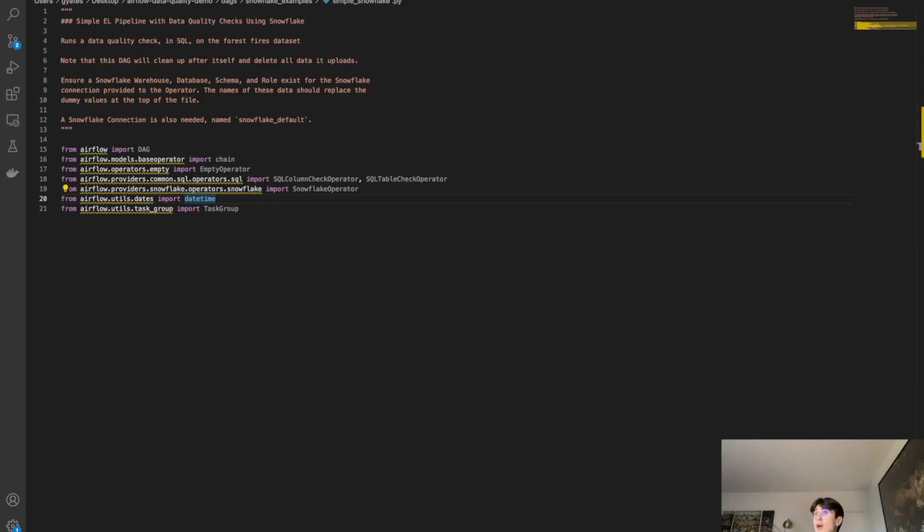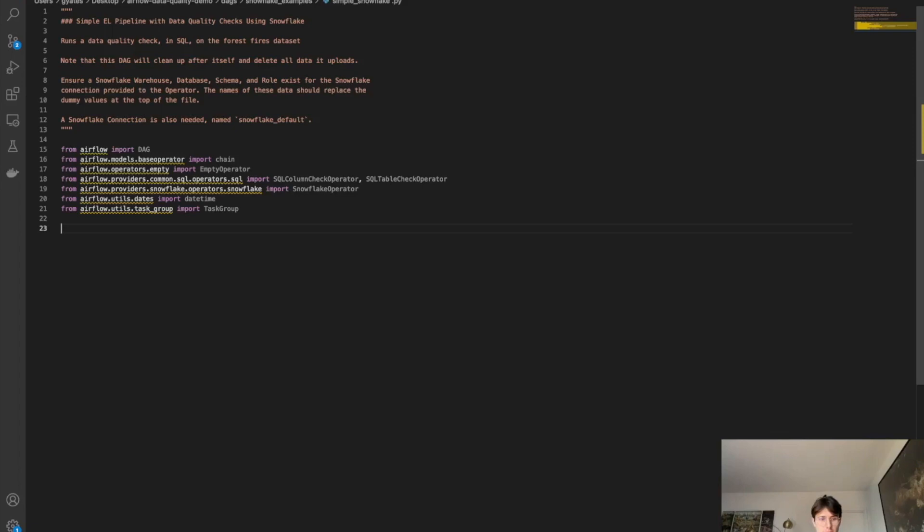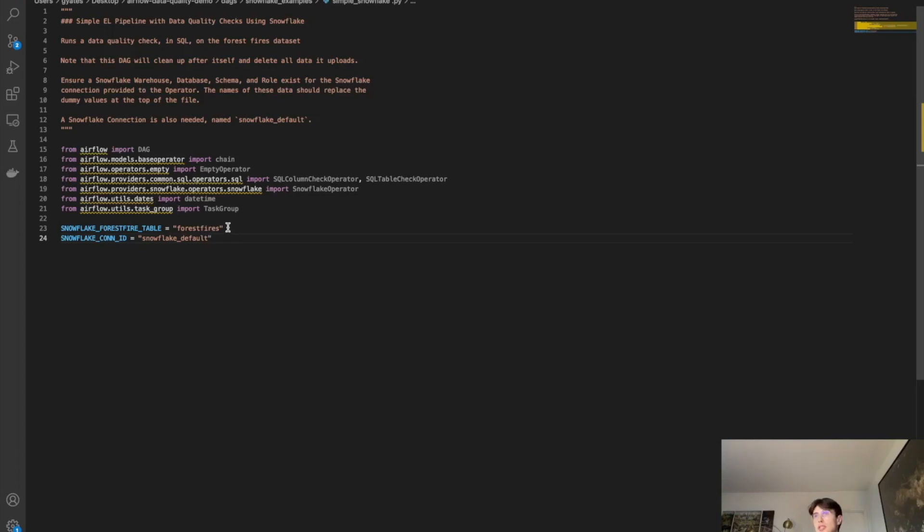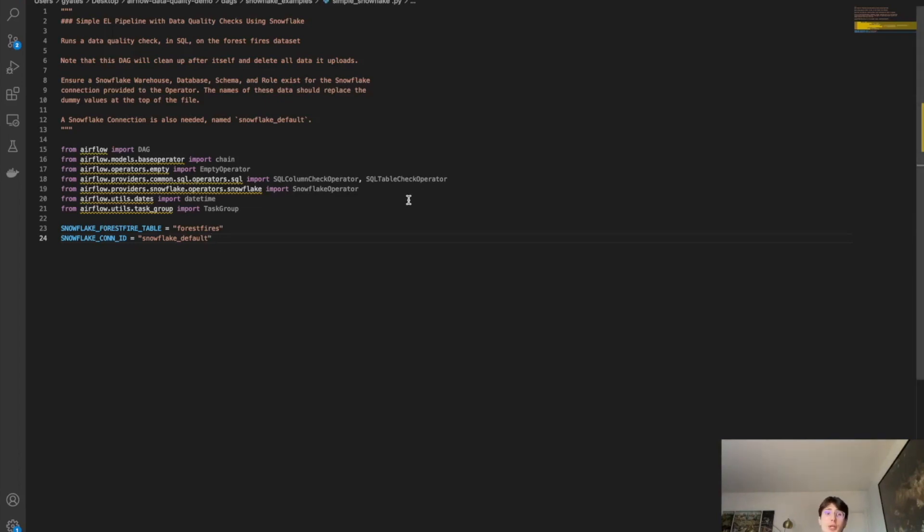And so now that we've gotten all the imports out of the way, let's define a couple of generic variables that we're going to need for our Snowflake database. So first we'll have the Snowflake forest fire table. This is going to just be a name for our forest fire table that we're going to create within Snowflake. And then the Snowflake connection ID is actually going to reference a connection we're going to create in the Airflow UI. So one second, we'll take you right over there.